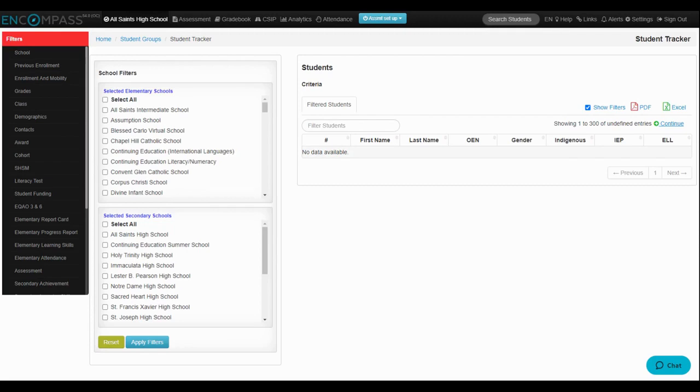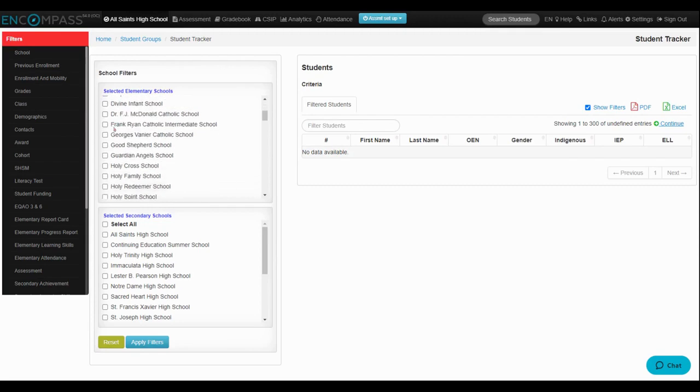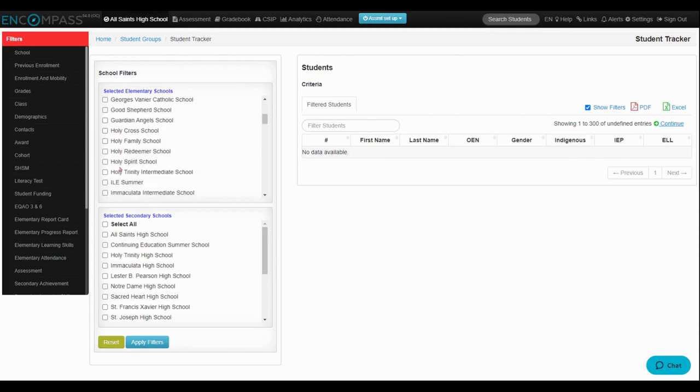In this demonstration, I'm going to select my school, in this case an elementary school, and then apply the filters.